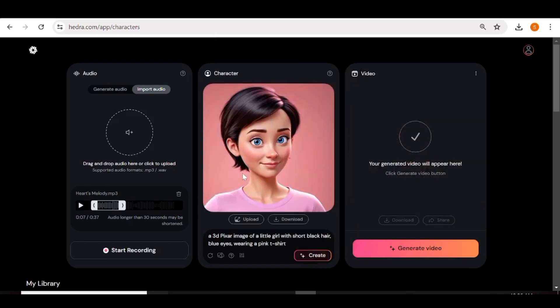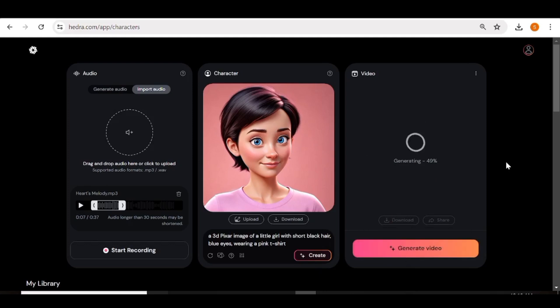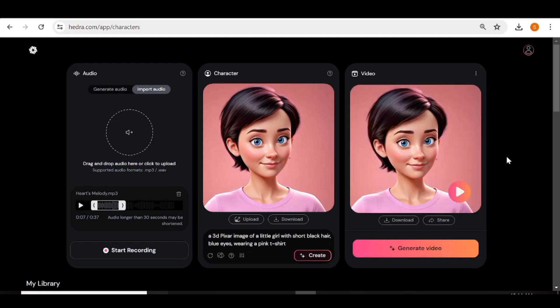Now let's go ahead and create a lip sync video using a 3D character. I'm going to create the character using Hedra AI as well, and once I've done that I'll go ahead and hit 'Generate Video'. Let's see how this one turned out.